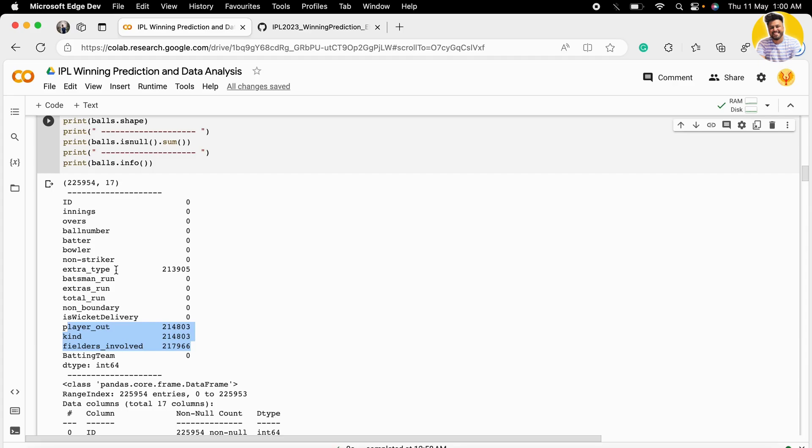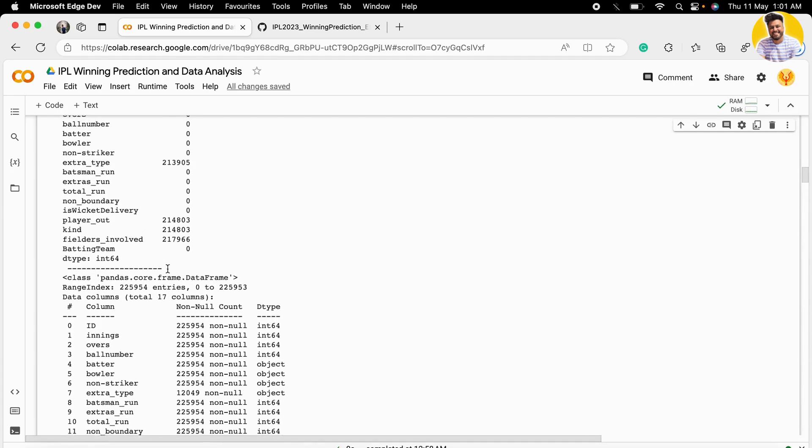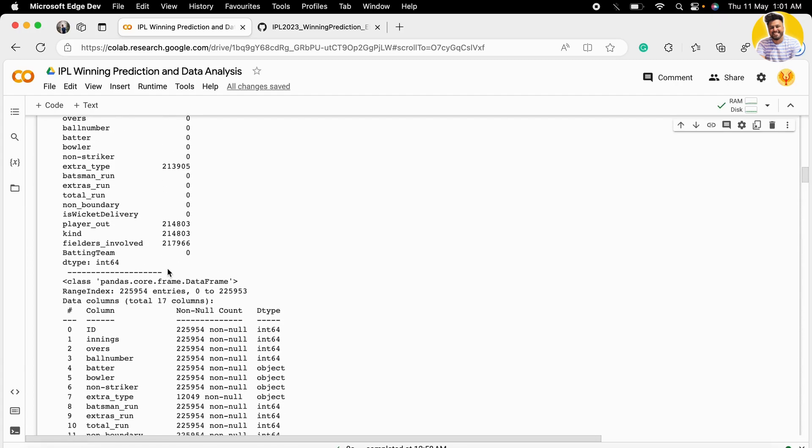If a bowler throws the ball and in all the seasons only got three or four chances, and in those chances he does not throw any wide ball or no ball, then for that bowler the extra_type may be NaN. That's why there are many null values. We don't need to worry about these null values—we can fix them by filling with zero during preprocessing.